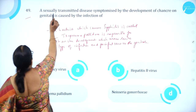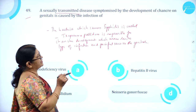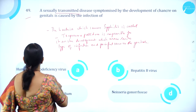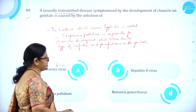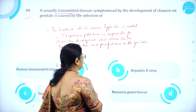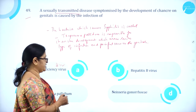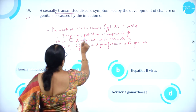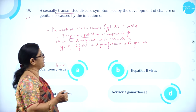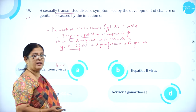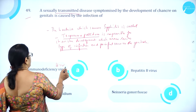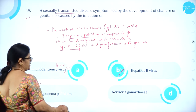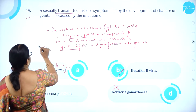Moving on to question number 49. A sexually transmitted disease symptomized by the development of canker on genitals is caused by: A. HIV virus (AIDS), B. Hepatitis B virus, C. Treponema pallidum, D. Neisseria gonorrhoeae. The bacteria causing syphilis is Treponema pallidum, responsible for canker development — lesion-type infection and painful sores on the genitals. Option C, Treponema pallidum, is correct.